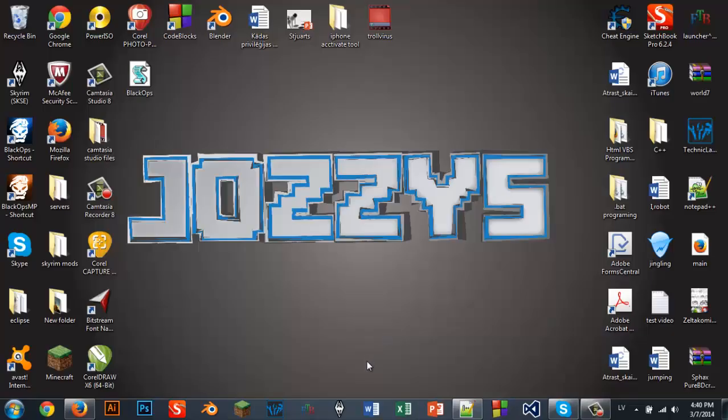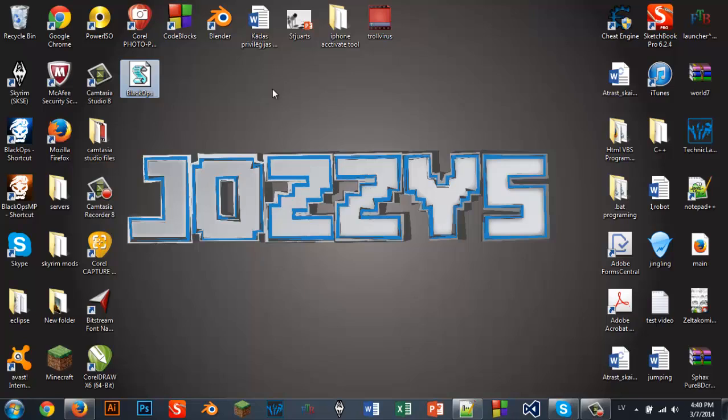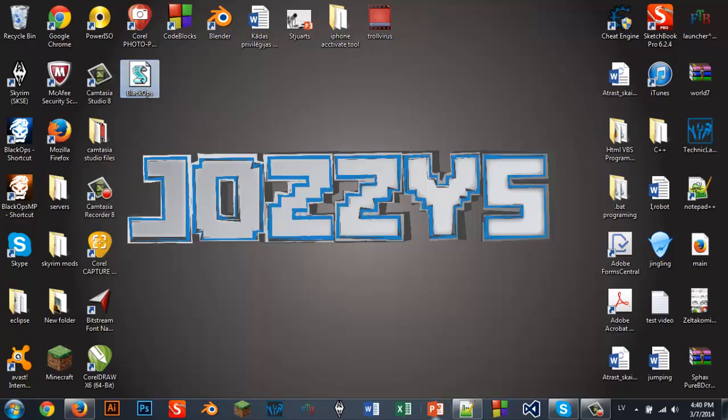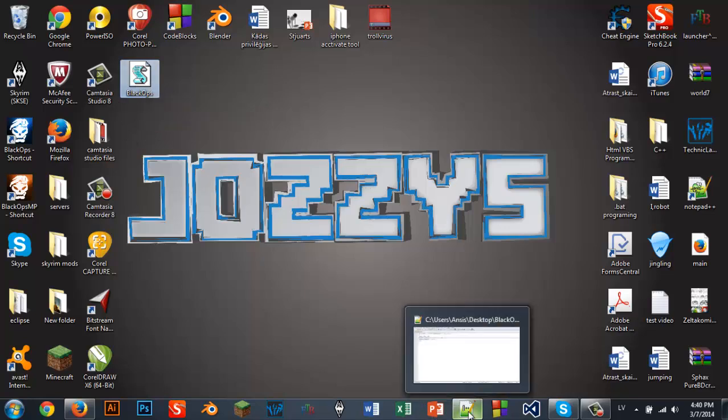Hello everybody, Jossie here and today I'm showing you how to make a blackops.webs file, but it's not actually a blackops.webs file, it's a troll file.